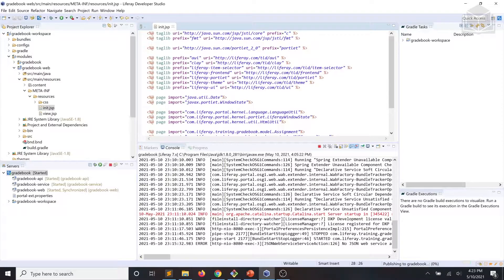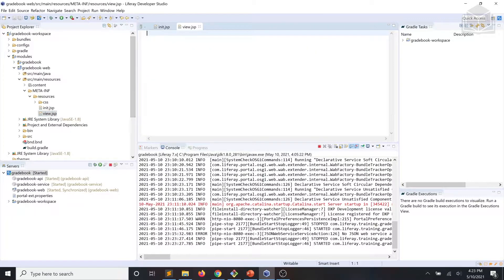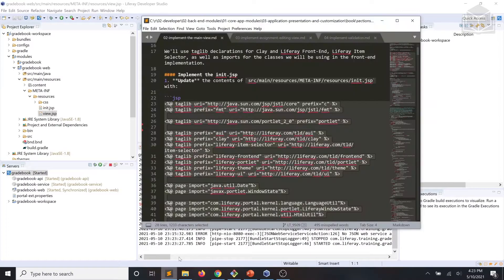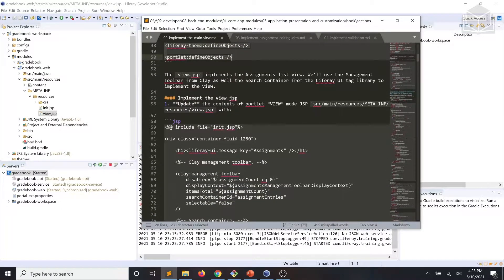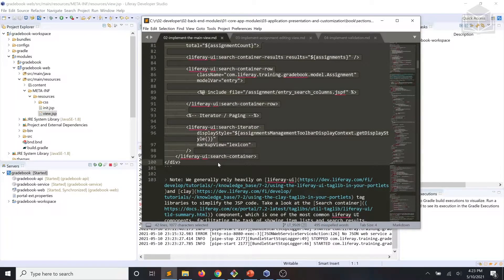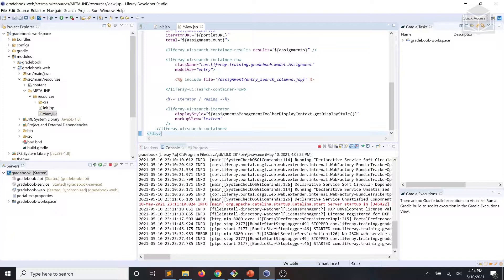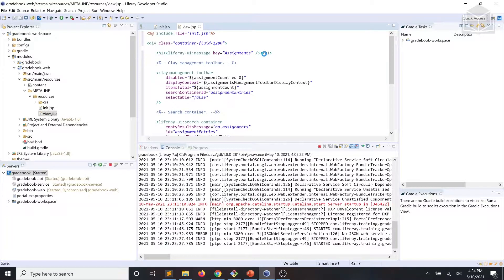Next we'll move on to view.jsp. The view.jsp implements the assignments list view. We'll use the management toolbar from Clay, as well as the search container from the Liferay UI tag library to implement the view. We'll go ahead and open up our view.jsp and update its contents using our code snippet from the exercise instructions, then save that file.